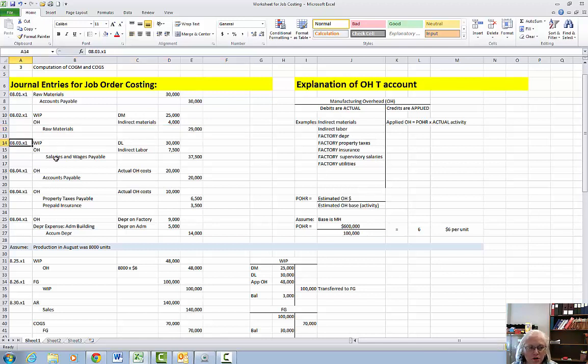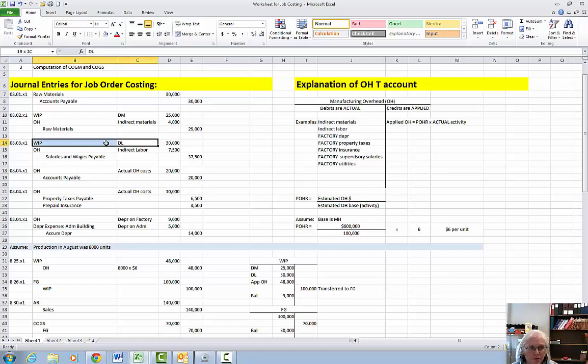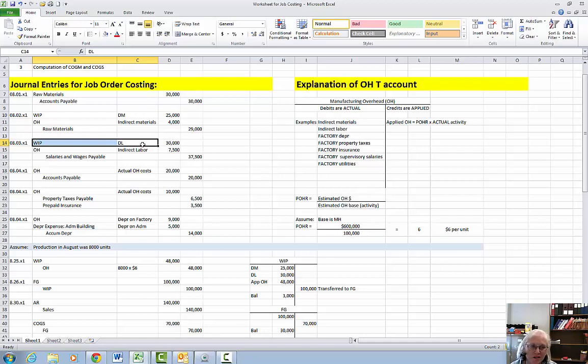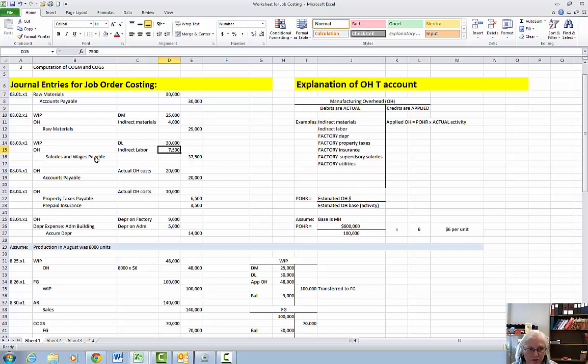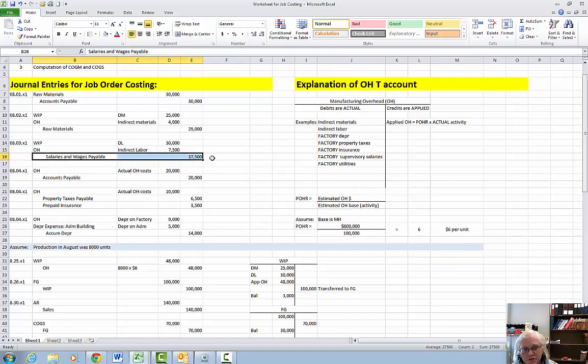On August 3rd we're going to put people working. So we're going to take the direct labor and put it into the work in process account. That'll be $30,000 and it's really for the whole month. We're going to take the indirect labor for the whole month and put it into the overhead account $7,500 and we're going to owe them money so it's going to be a credit to salary and wages payable for the sum of $37,500.